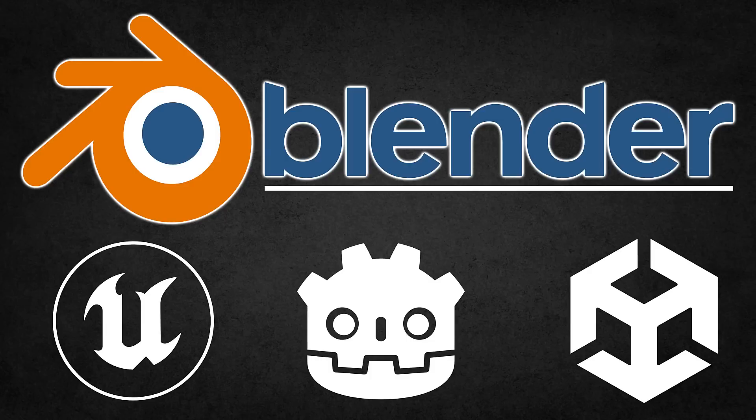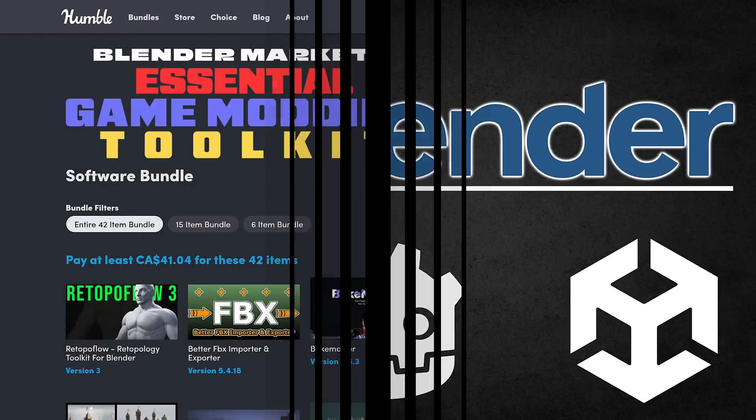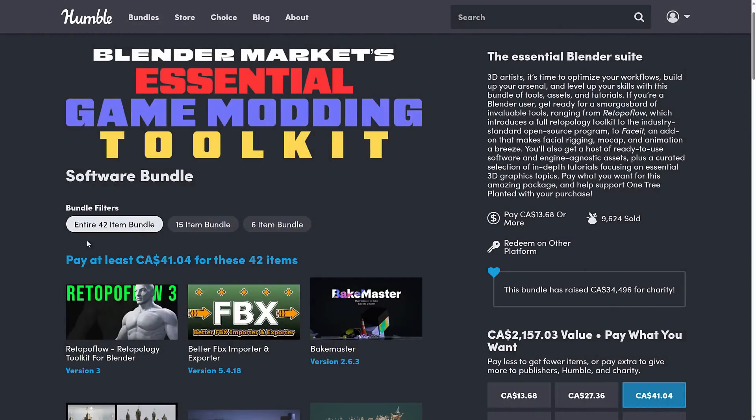Hello ladies and gentlemen, it's Mike here at Game From Scratch, and today we're going to be looking at exporting from Blender to Unreal, Unity, and Godot using three different add-ons that are all available as part of the Blender Markets Essential Game Modding Toolkit.